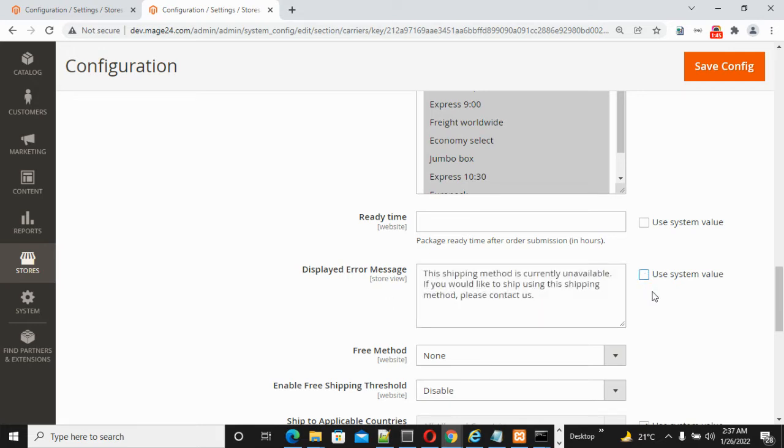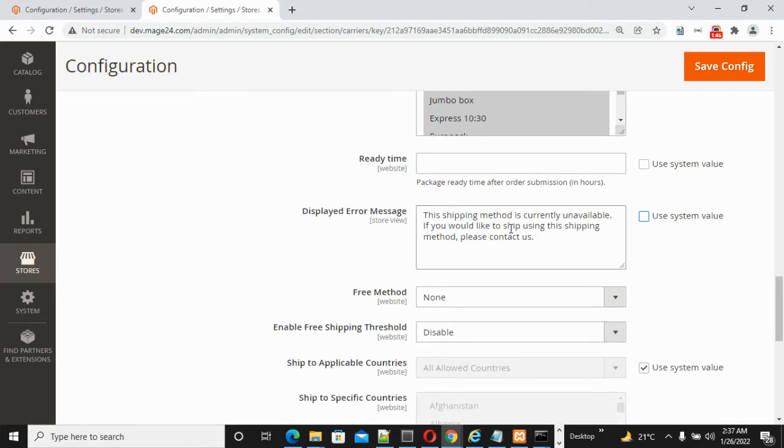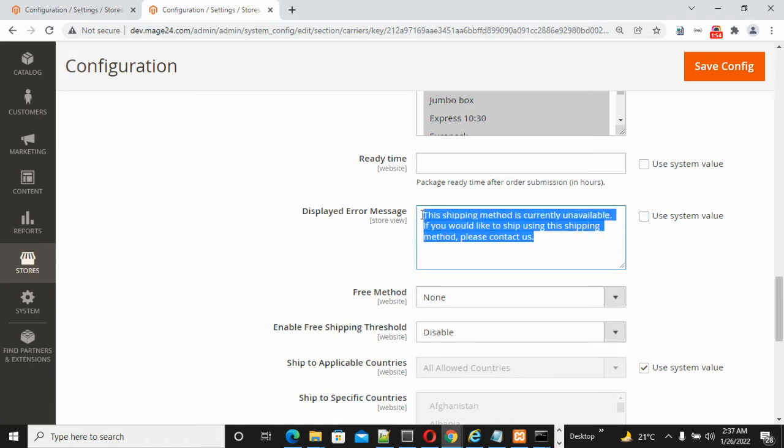the default message is 'This shipping method is currently unavailable. If you would like to ship using this method, please contact us.' Modify this message as per your need. This message displays when DHL is not working on the checkout page.